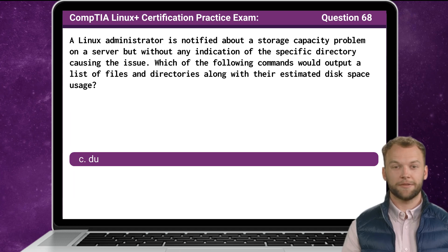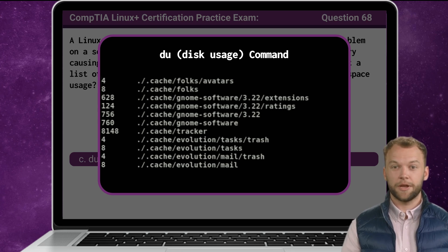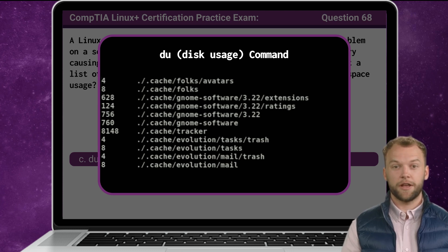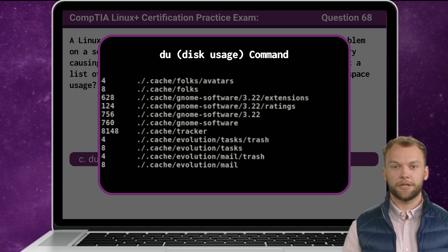The answer is C. The du command, short for disk usage, is used to estimate the disk space usage of files and directories on a file system. When executed without any arguments, it recursively scans the current directory and its subdirectories, calculating the disk space usage of each file and directory. Administrators use the du command to identify large files or directories consuming disk space, which helps in managing storage resources efficiently.